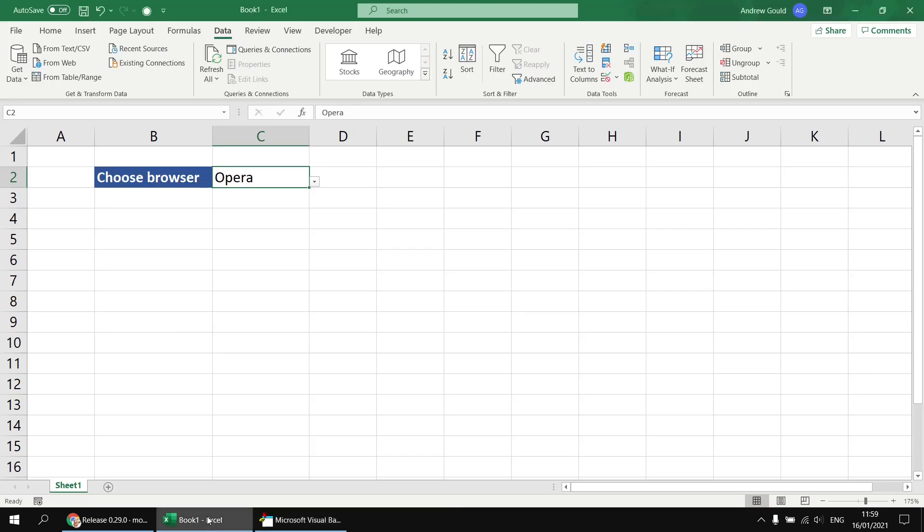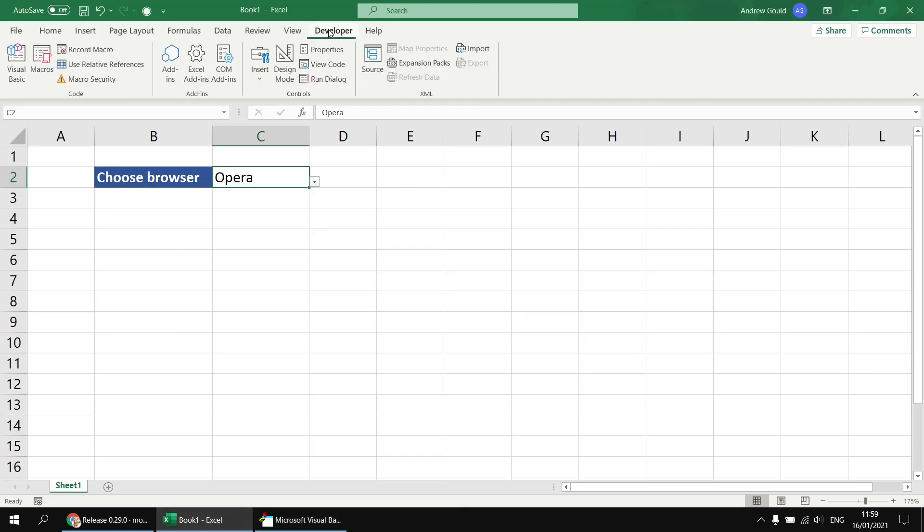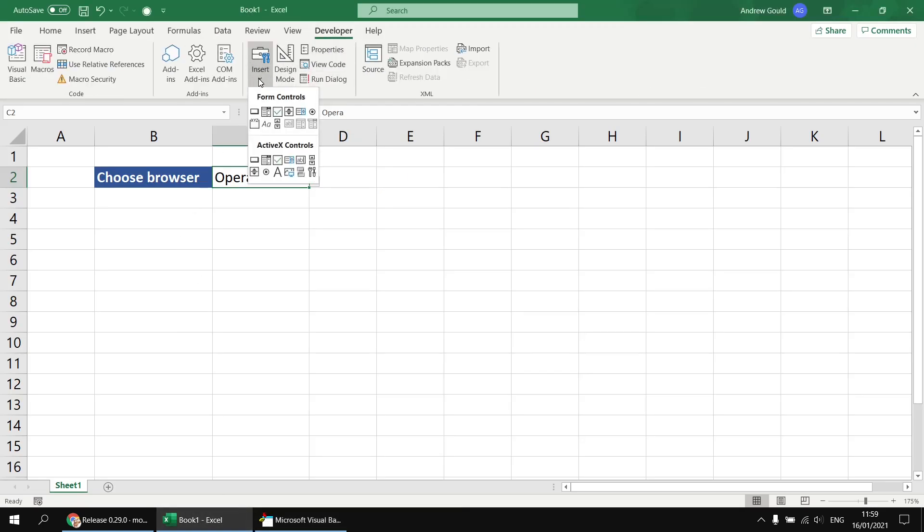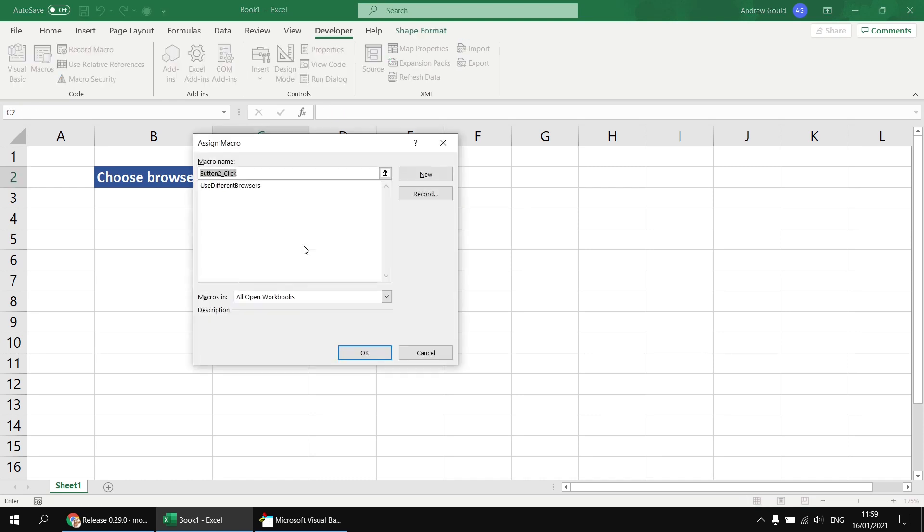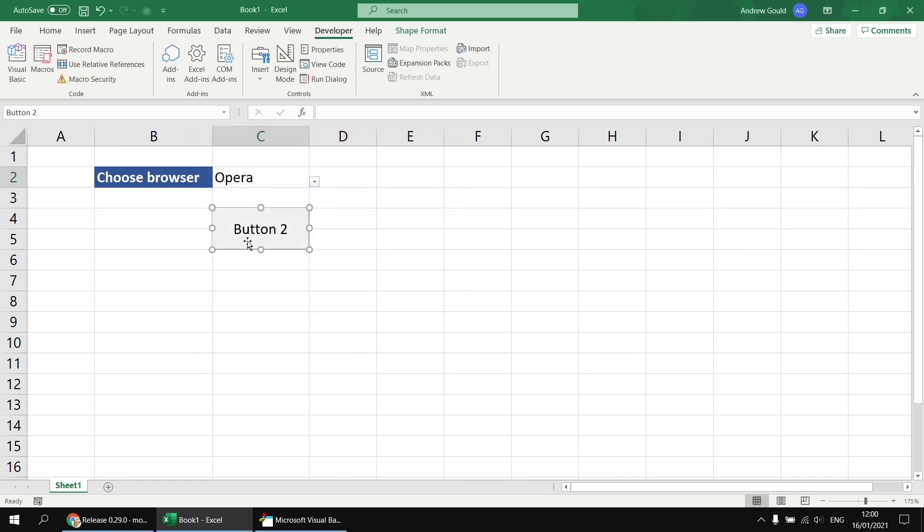So having done that, if I switch back to the workbook, I'll head to the developer tab in the ribbon, and then from the insert tool, I'll insert a basic form control button to launch our code. So I'm just going to draw a button in this cell. If you wanted to make sure your button snaps to the edges of cells, you can hold down the Alt key as you draw the button, and you'll find it snaps to the edges. So that's quite satisfying when you can do that. And then I can select the only subroutine I've created, use different browsers, and click OK.